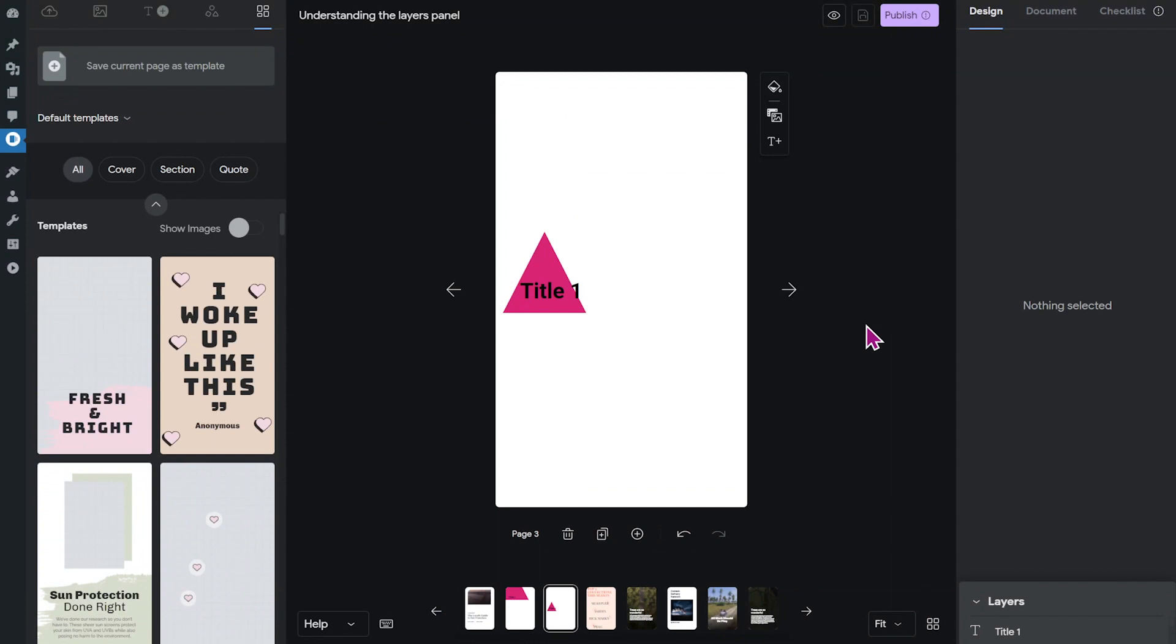Sometimes when you've added a lot of different elements to your page, it can get a bit crowded and hard to click the element that you want. Let me show you.